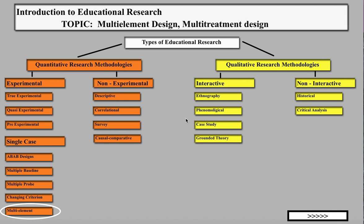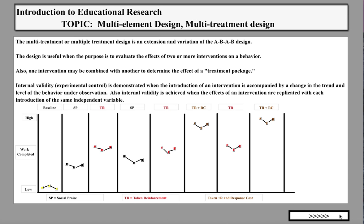Here's the big picture — if you've been following these videos, you've seen this graphic many times. This is the types of educational research and the two major paradigms: the quantitative and the qualitative. We're working on the quantitative side with experimental and non-experimental. We have videos posted on true experimental, quasi, and pre-experimental, and then a series of single-case designs: the ABA design, multiple baseline, multiple probe, changing criterion, and here we are now at the multi-element design.